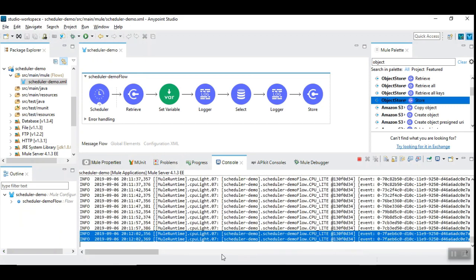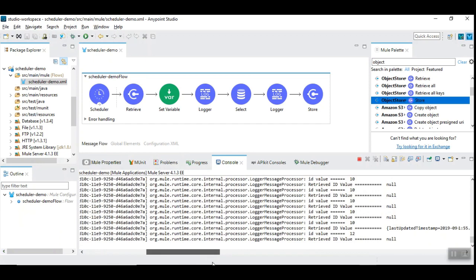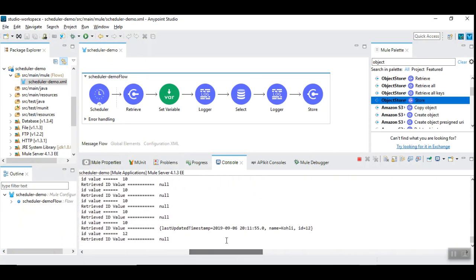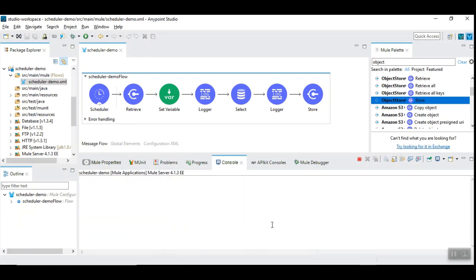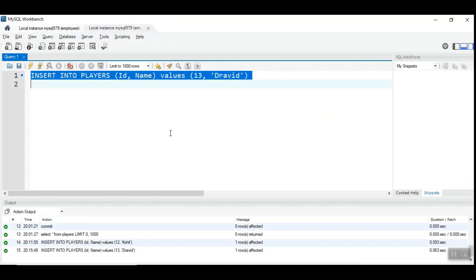So, as soon as you insert the new records, the new record is retrieved. And, then, displayed here. Let us run it one more time and check how it works.